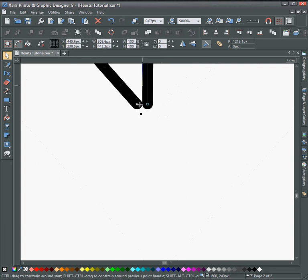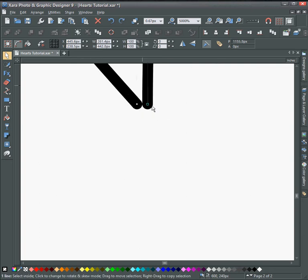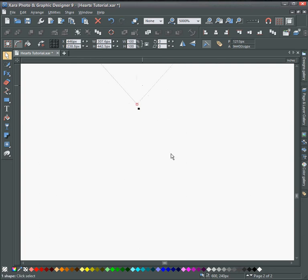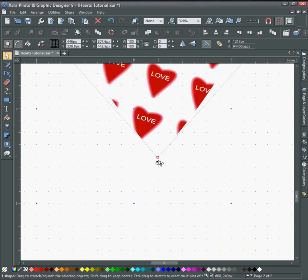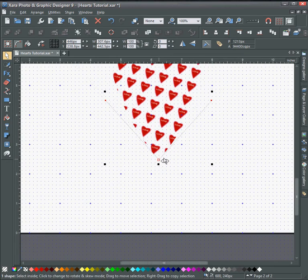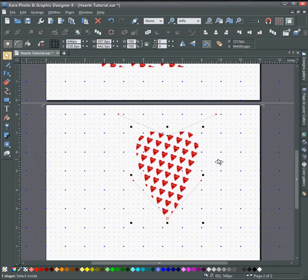Drag it over. Oh, double clicked it, sorry. Just drag that over. And now I should have a heart shape that's filled with the other heart that I made.